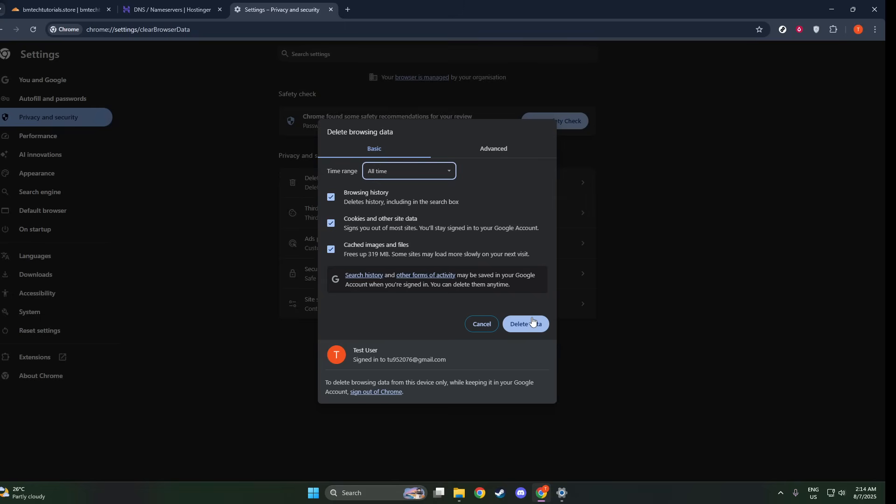By following these instructions, you should be better positioned to access sites that were previously giving you trouble due to issues related to Cloudflare or other similar services. If you still encounter issues, it might be a sign of deeper connectivity problems, or you may need to contact the site's support for further assistance.